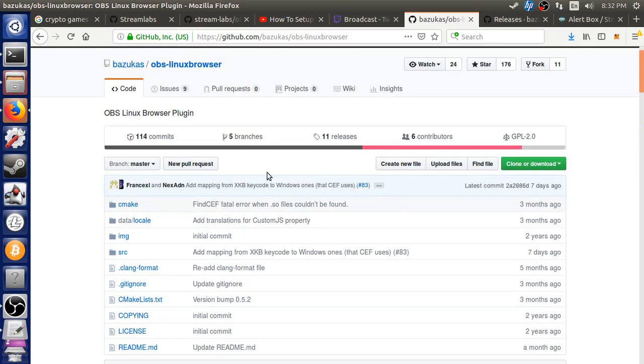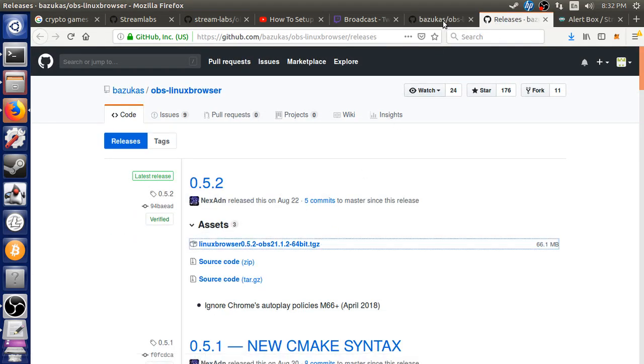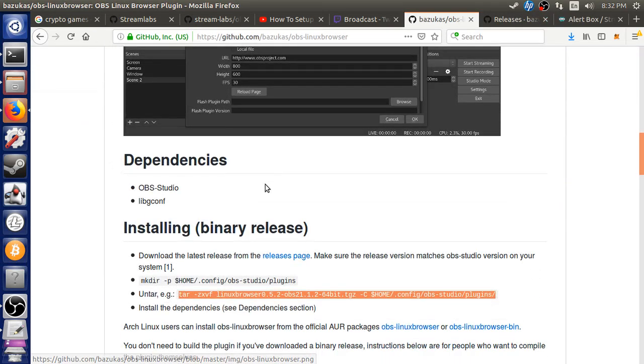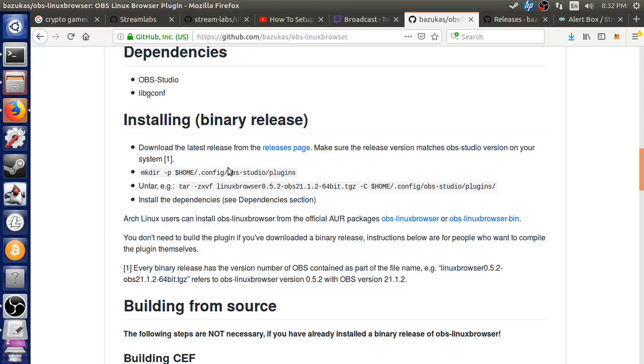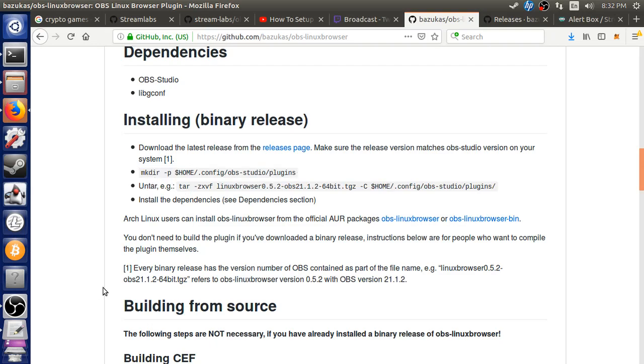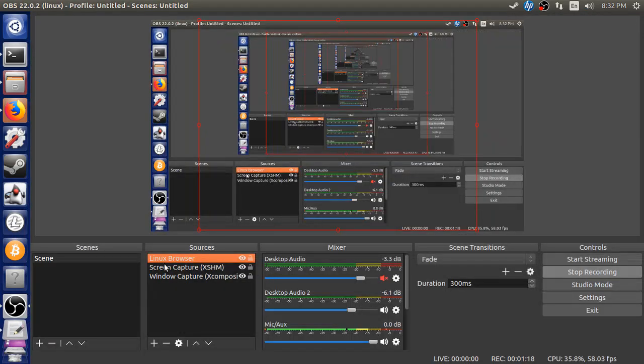And then number two, it's very simple. You download the release. You literally do these two things right here. And then you open up your OBS.